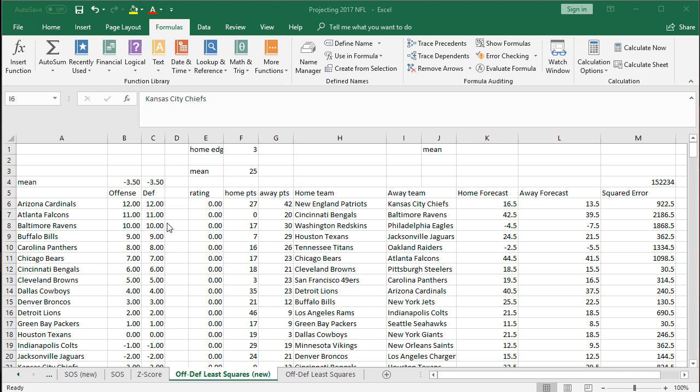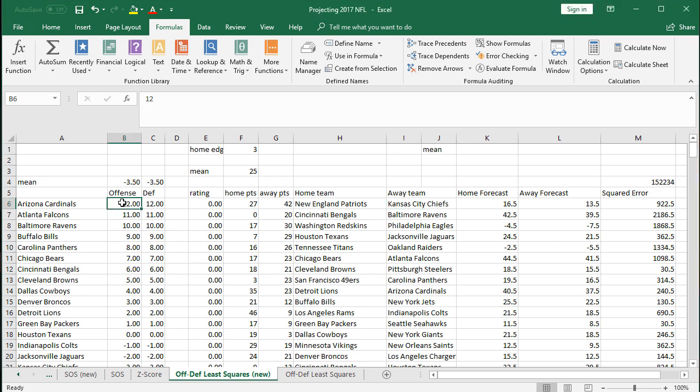All right, so we did a full team rating, but it's also kind of cool to break up the offense and the defense and get a rating for each team separately. So to do that, we're going to have to add quite a bit more to our Excel here. I broke up the offensive and defensive categories.